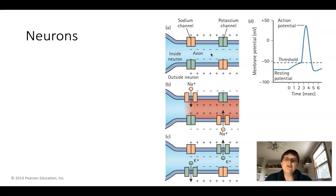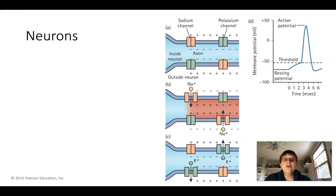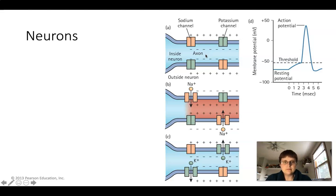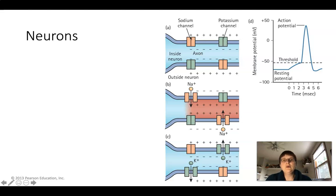As we found out in an earlier video, things like to move from high concentration to low concentration. Same thing for charge — there are lots of positive charges out here, and they want to move towards the negative charges. They can't because the membrane is a barrier, so they're going to need proteins and facilitated diffusion.